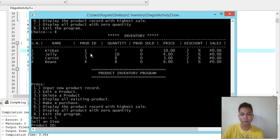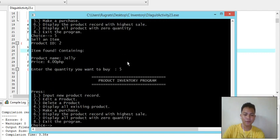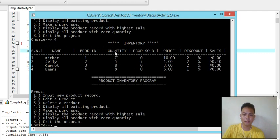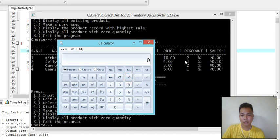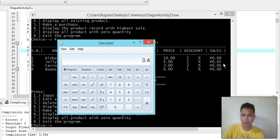Let's try number five to make a purchase and add some sales. We buy product number two - Jelly - and it's found. The quantity available is 10 and we buy five. Displaying all existing products shows the quantity is now five because we bought five, so quantity is minus five. Product sold is five. The sales calculation uses: discount divided by 100, times the price, times quantity purchased.